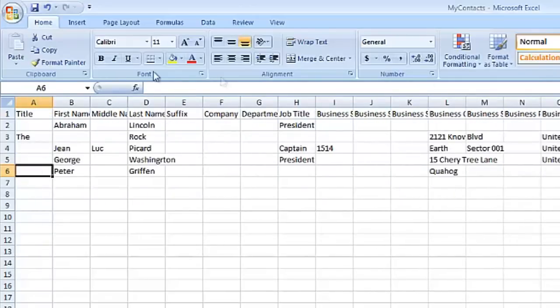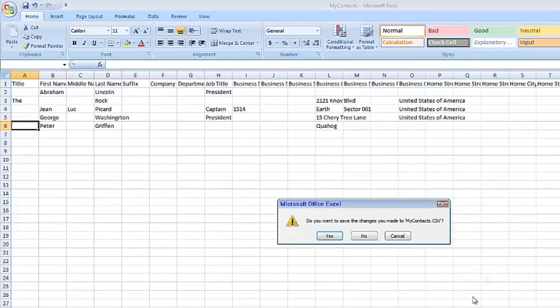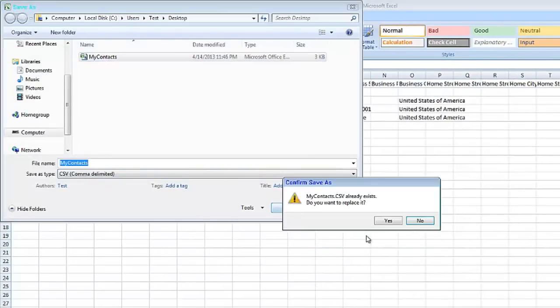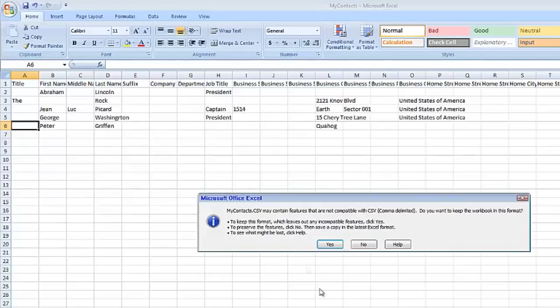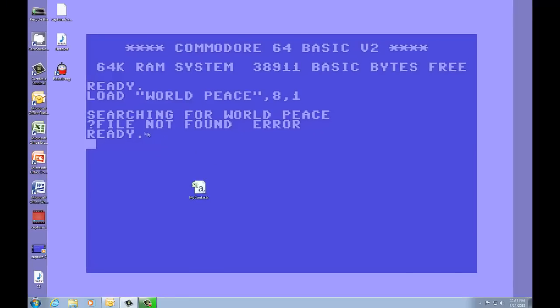When you're finished or you don't want to edit it, just close out of it. Save changes. Overwrite. I don't need two files. It's going to ask that it's going to contain features that are not compatible with CSV. You want to keep the workbook in this format. Click yes.